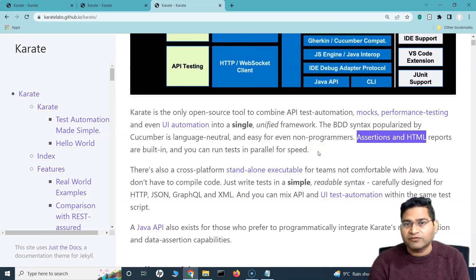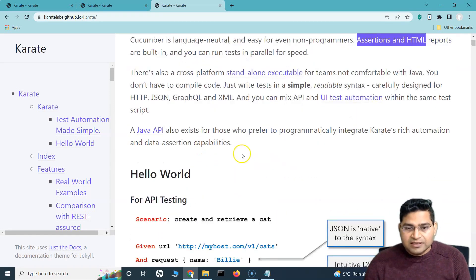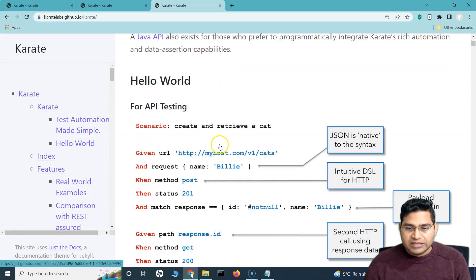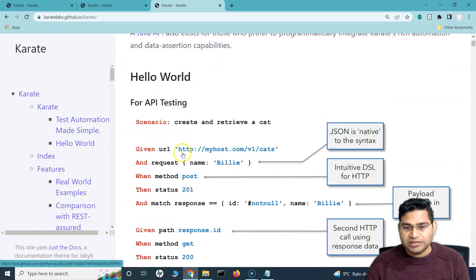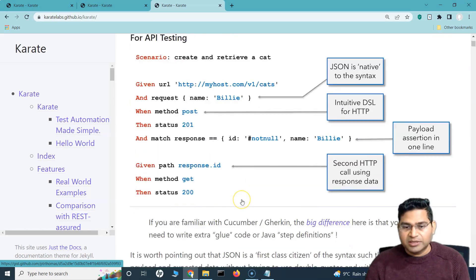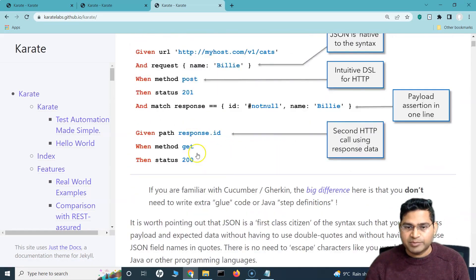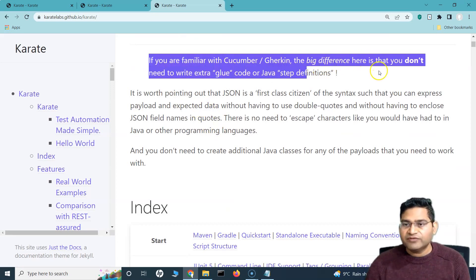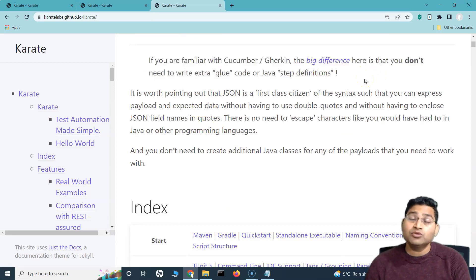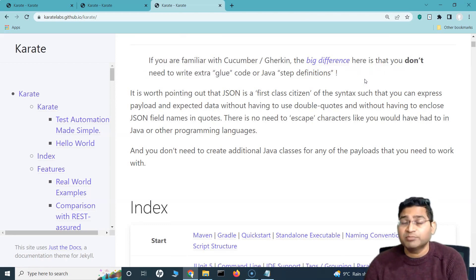All of that configuration around parallel running is kind of built into Karate, so you do not have to do any extra effort. You can see a sample test showing how you write test cases in Karate — this particular sample is an API test. The big difference from Cucumber and Gherkin is that in Cucumber we used to write glue code to convert feature files into step definitions — we don't even need that here. It's absolutely simple.